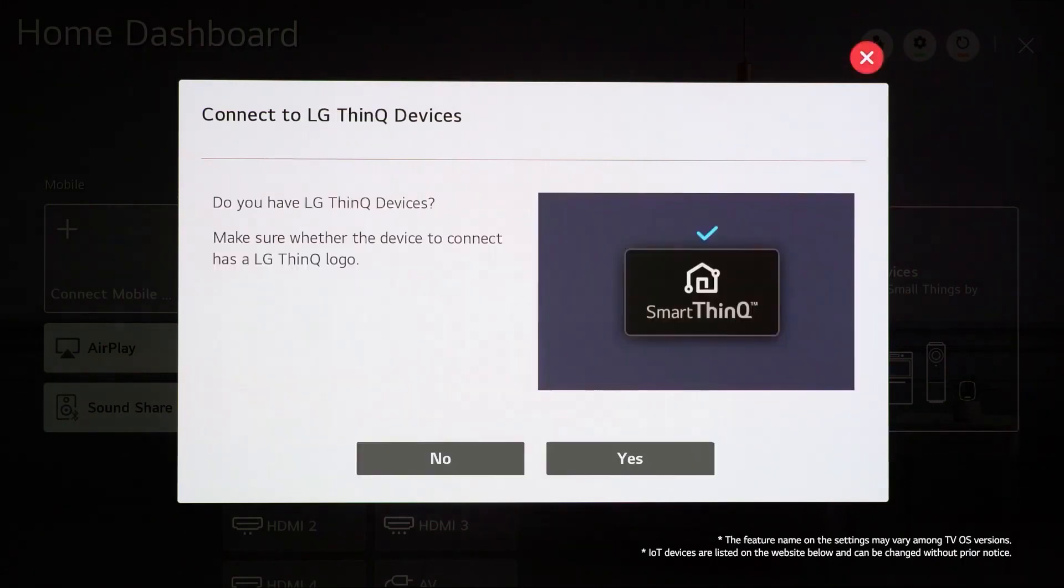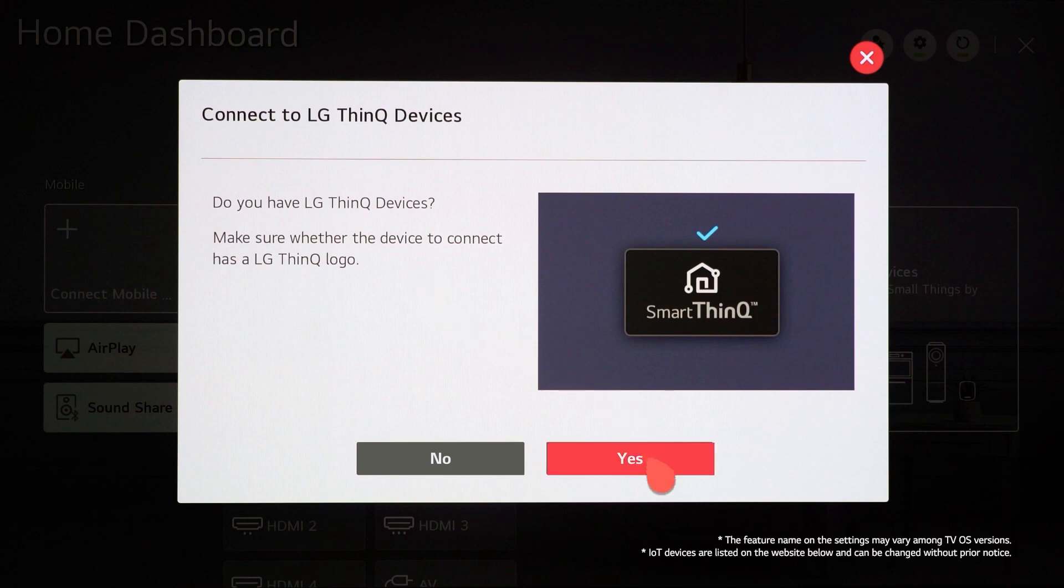After selecting, it will alert you to check on the device's status. Make sure the device you want to connect has an LG ThinQ logo.